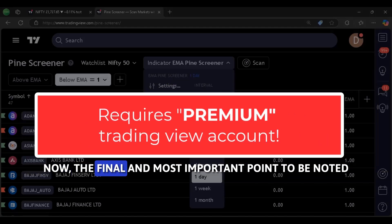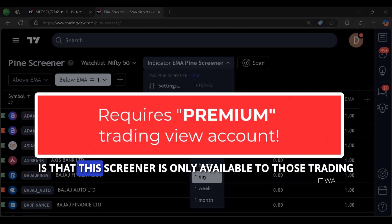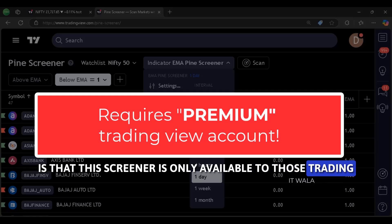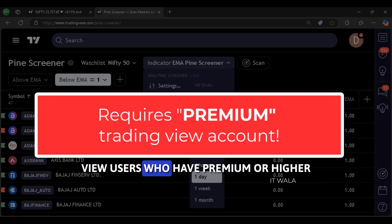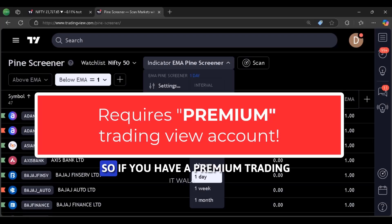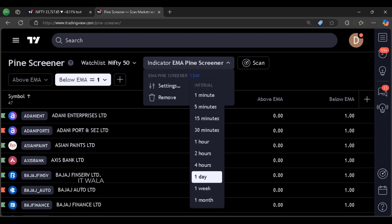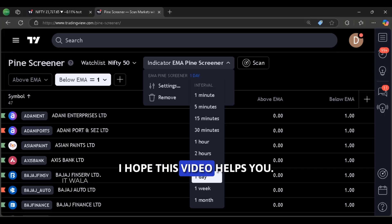Now the final and most important point to be noted is that this screener is only available to those TradingView users who have premium or higher subscriptions to the TradingView. So if you have a premium TradingView account, go have fun. I hope this video helps you. Thanks for watching.